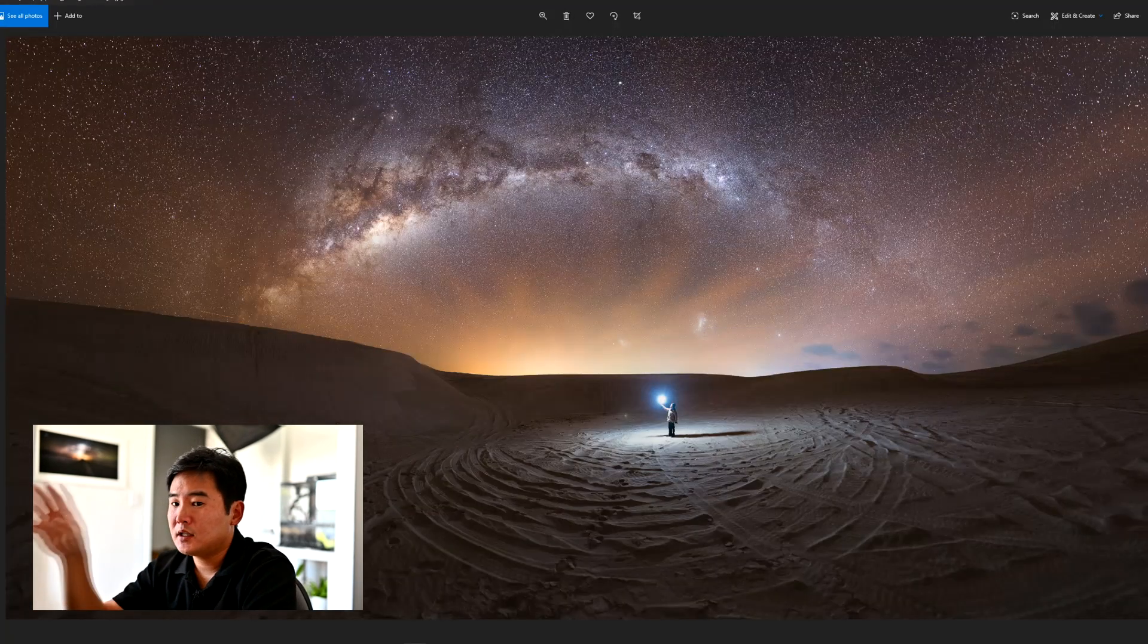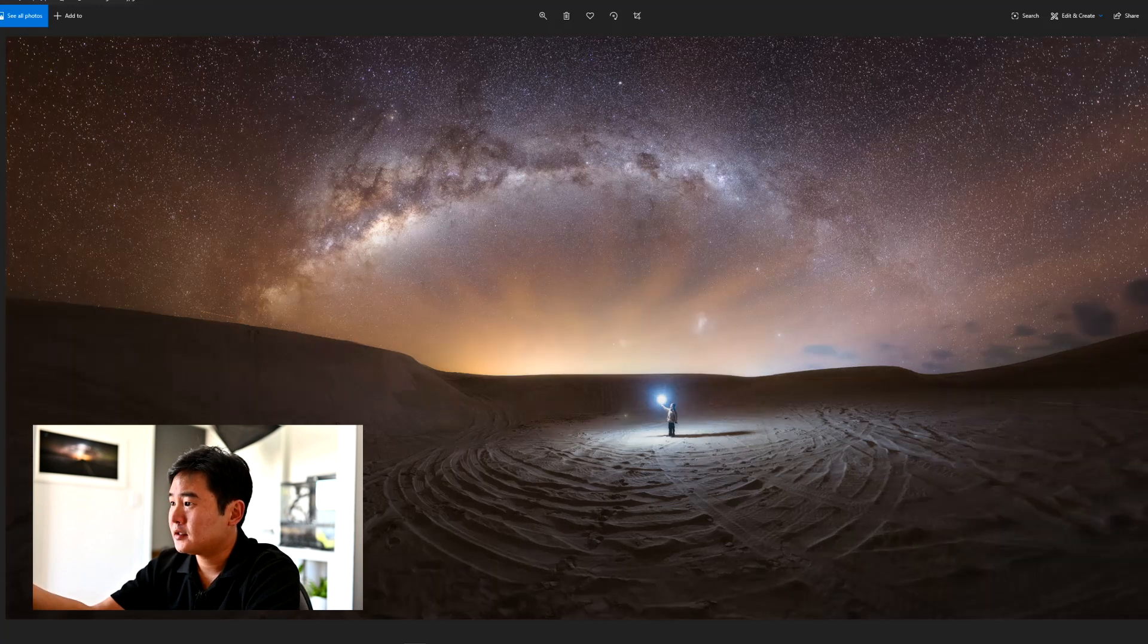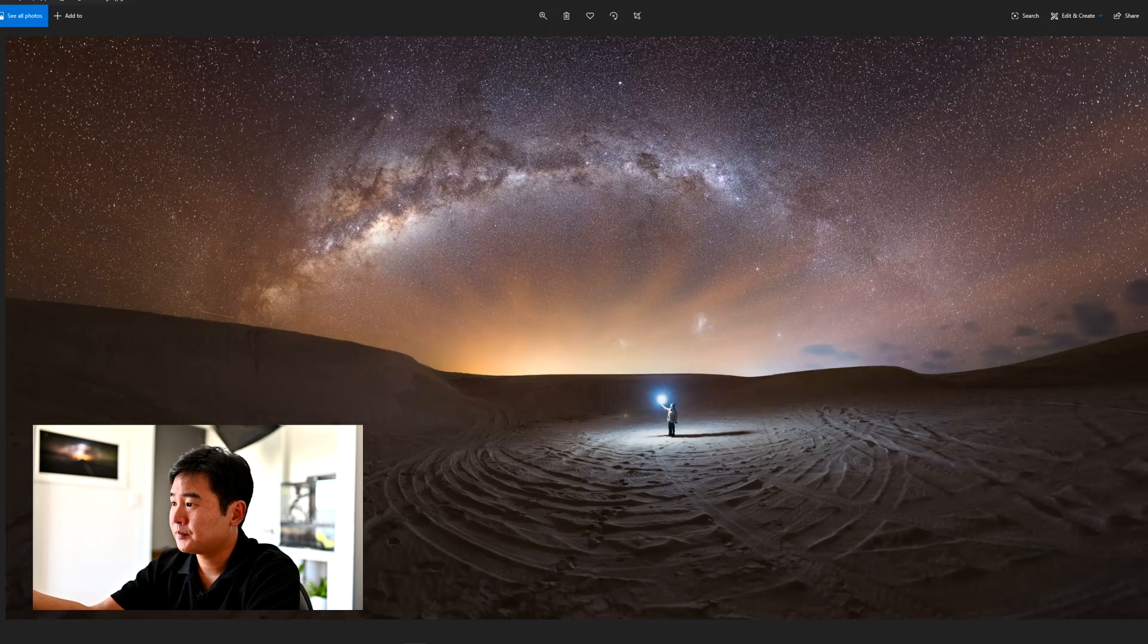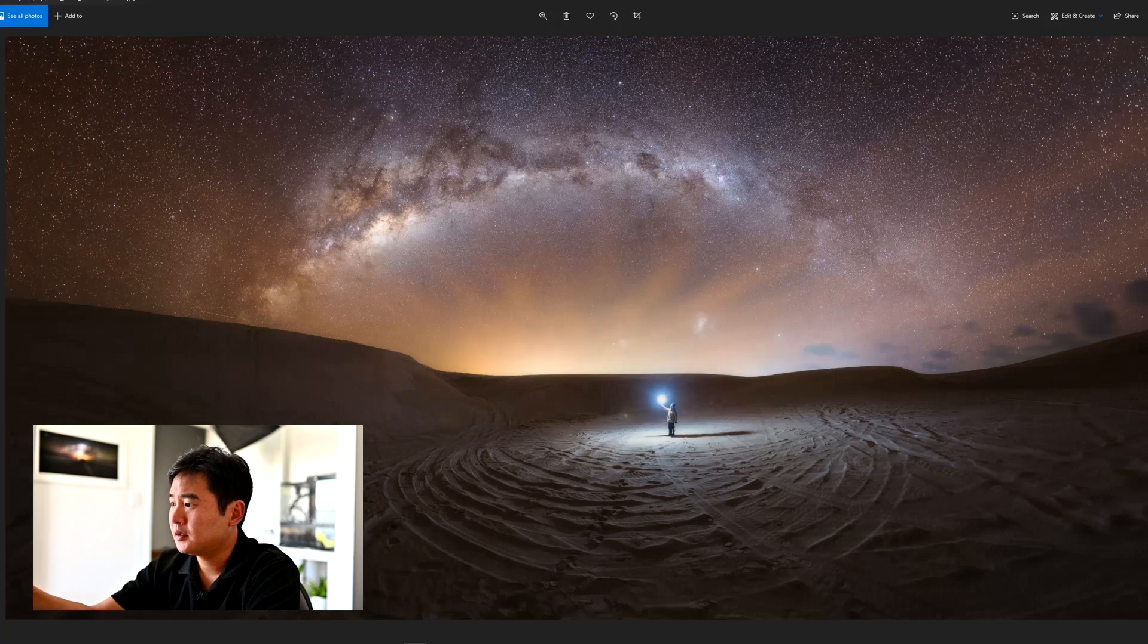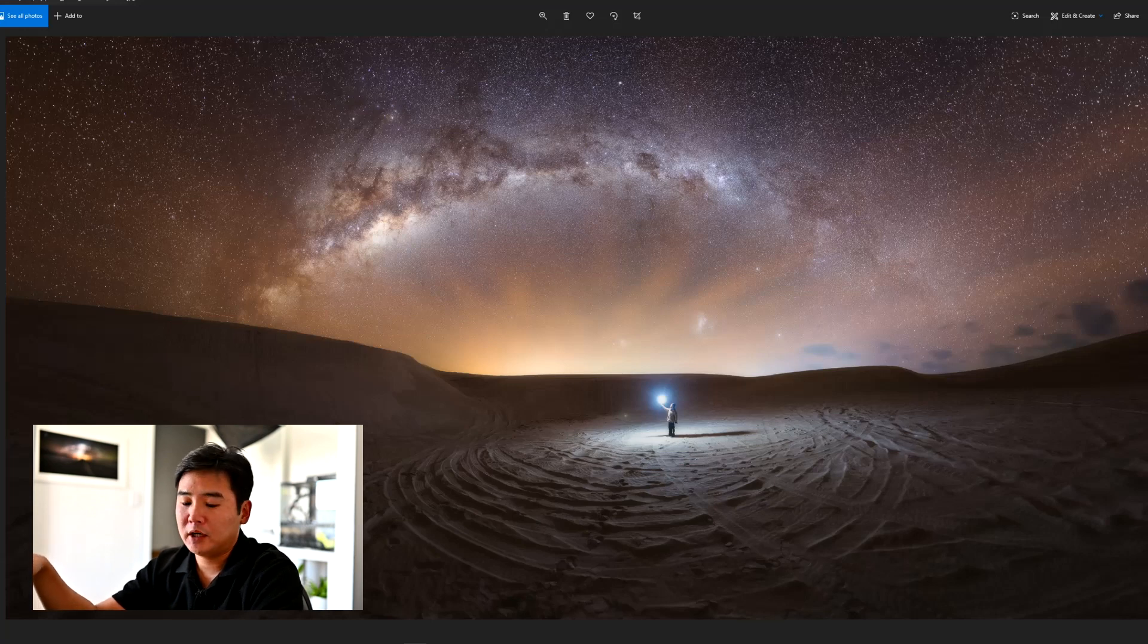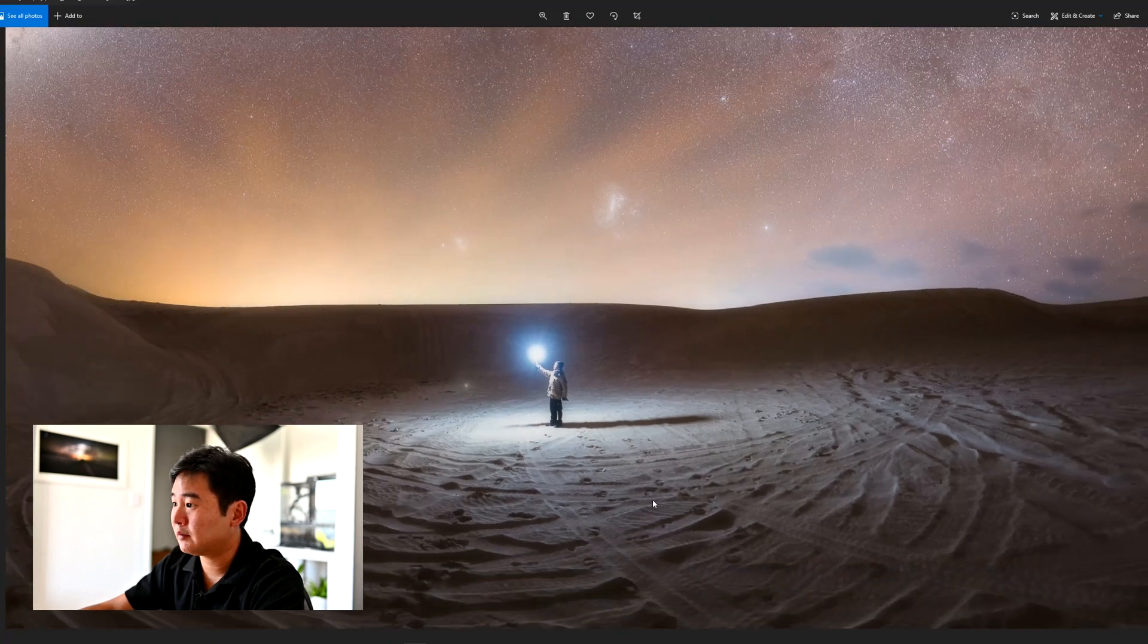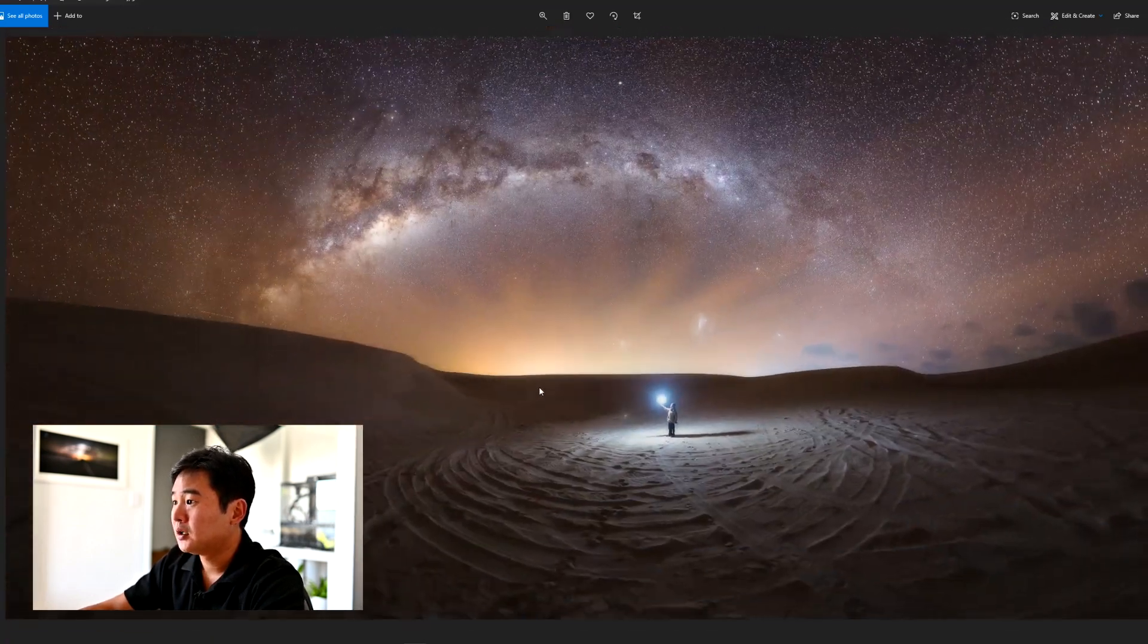So this is the image without the Orton diffusion effect on, and this is with it on. You can see that the entire image has a very diffuse glow all over it. But if we zoom in, it maintains all the sharp details in the foreground and both the sky as well. So that's the Orton diffusion method.